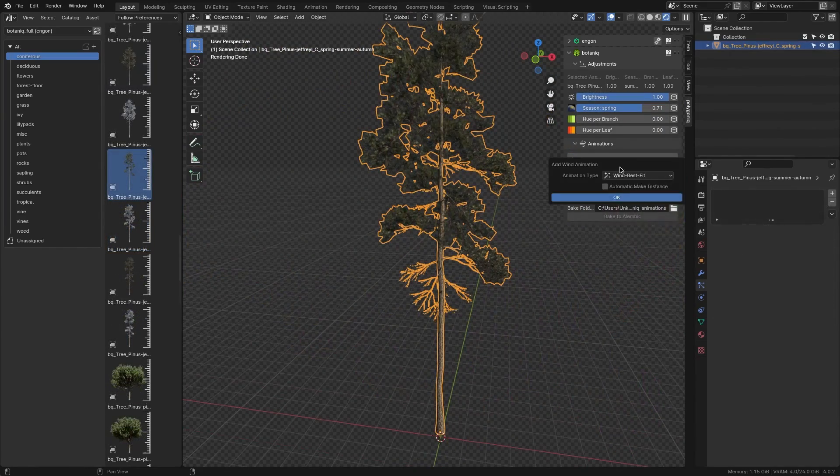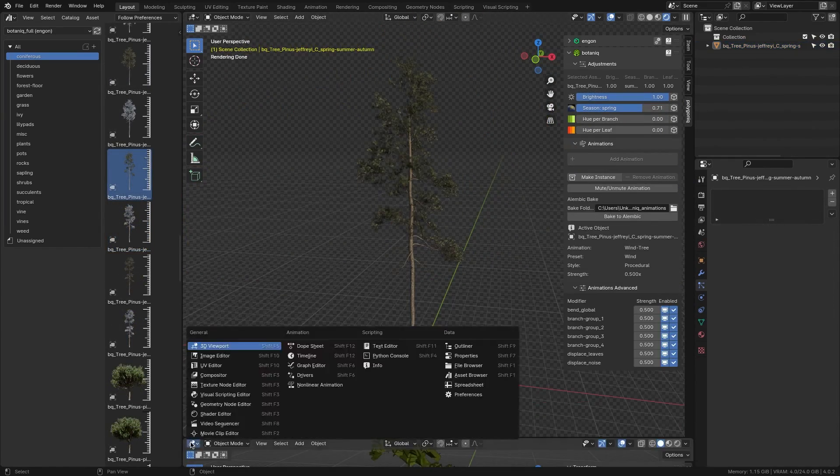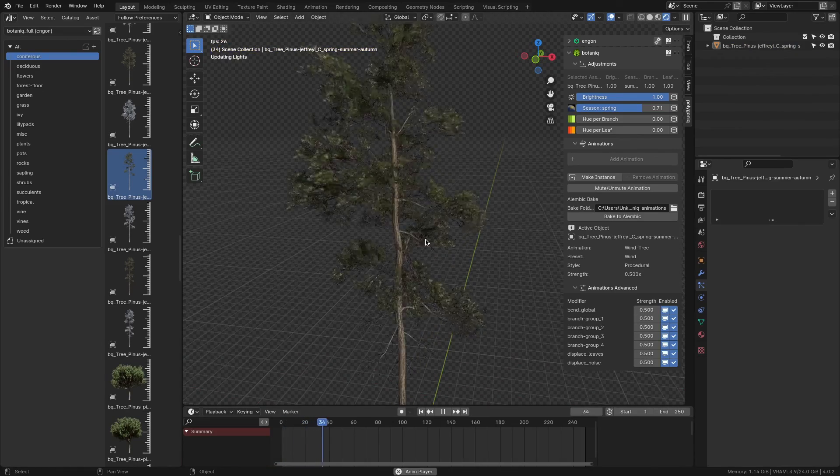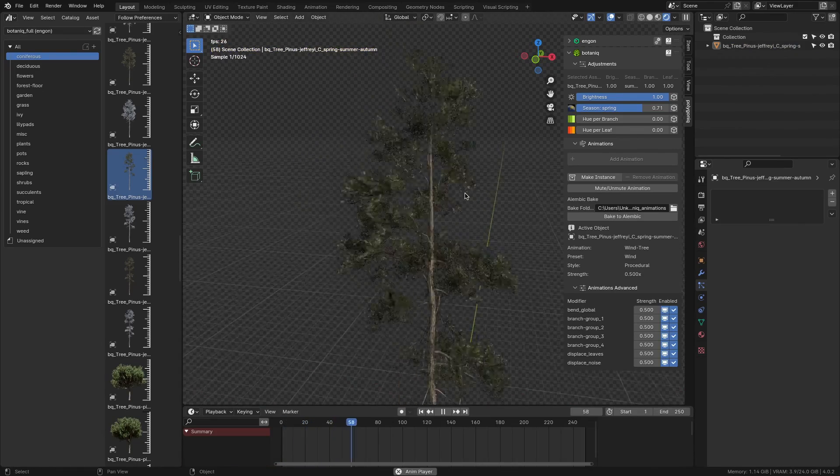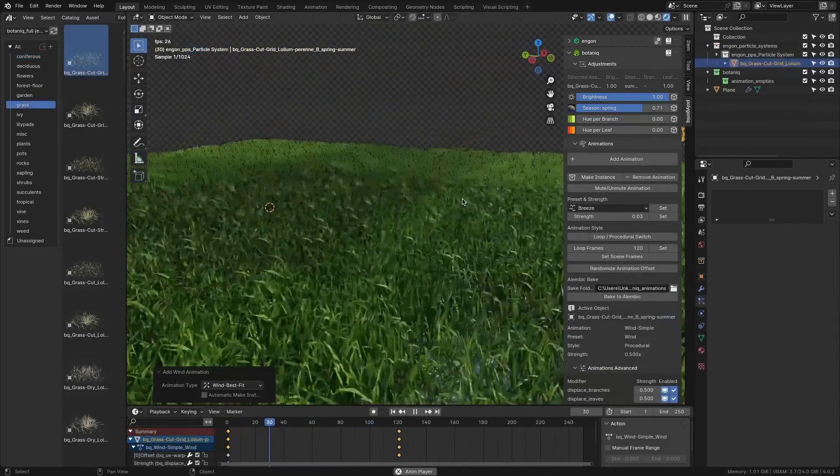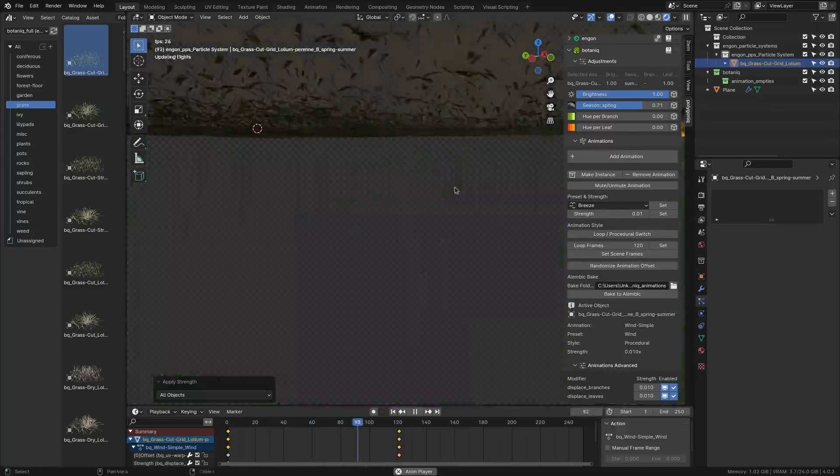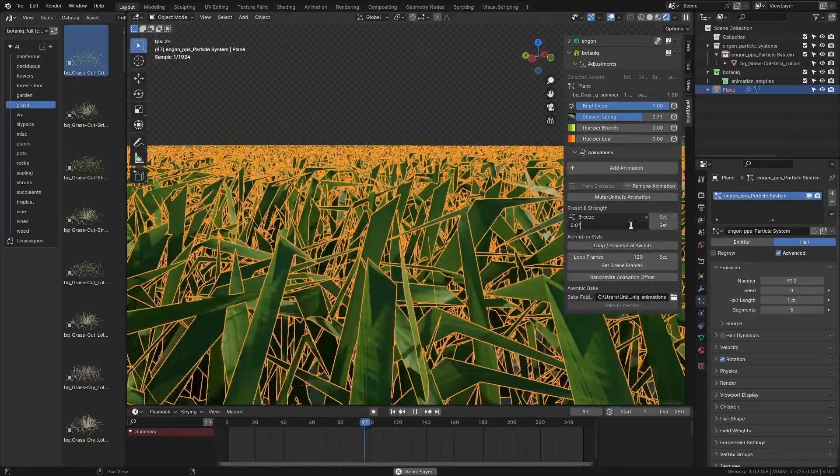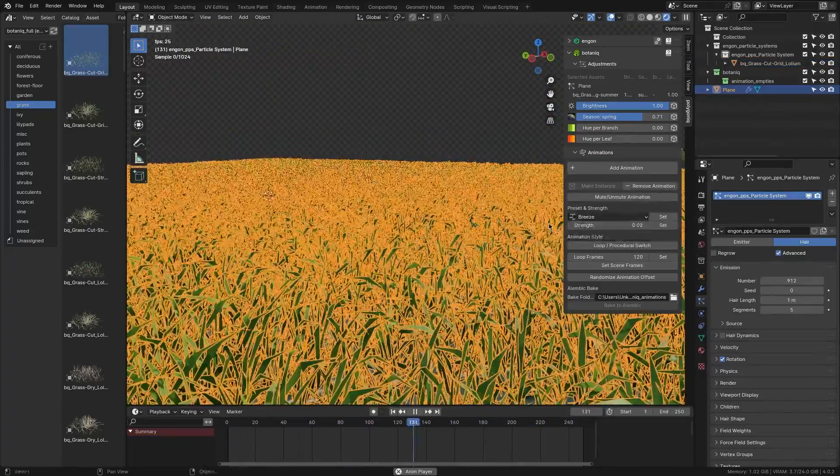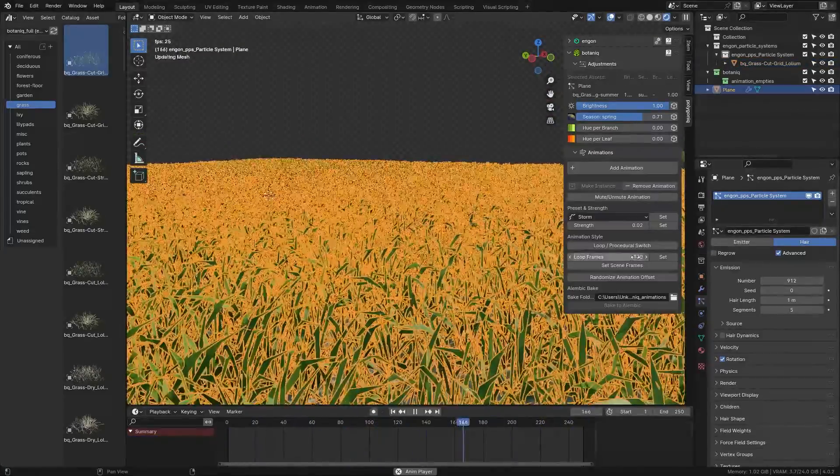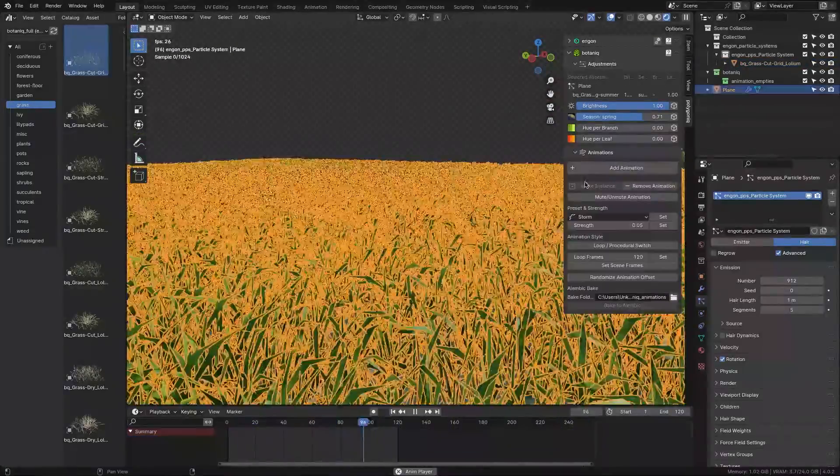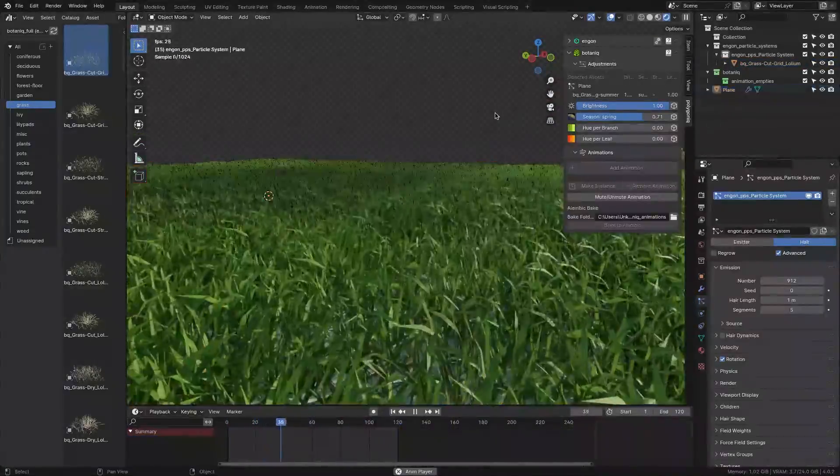Another handy feature that comes with Botanic is the ability to add looping animations to your vegetation, which you can customize and tweak by changing the speed, strength, and looping frames, or using a different preset.